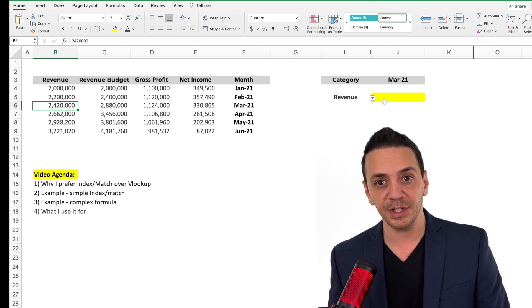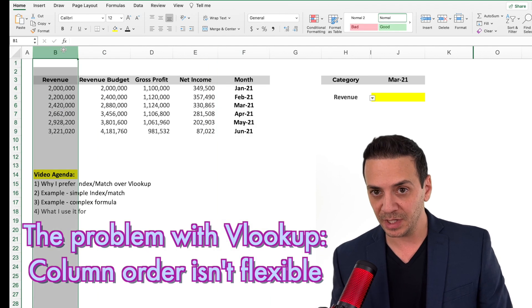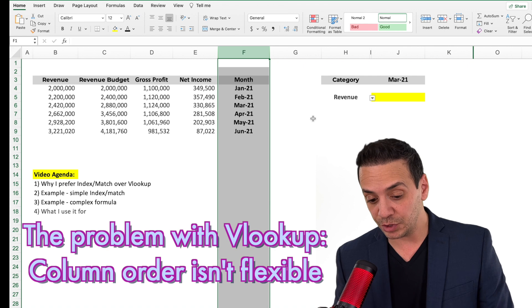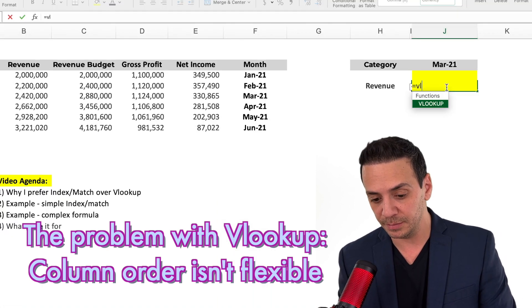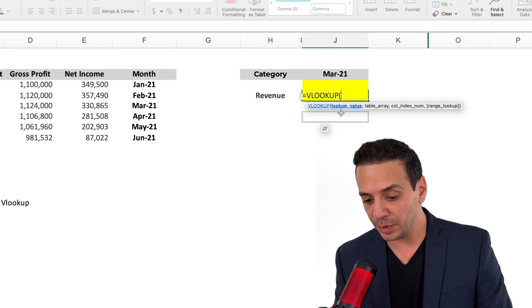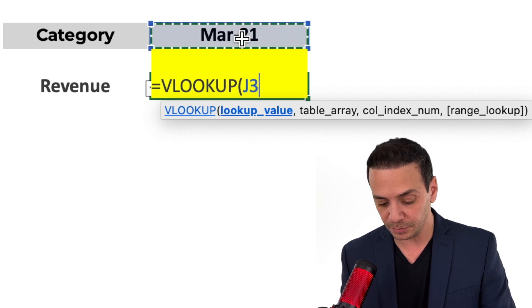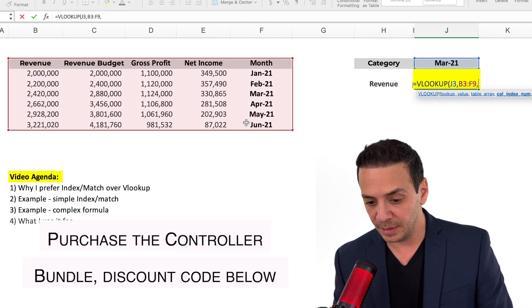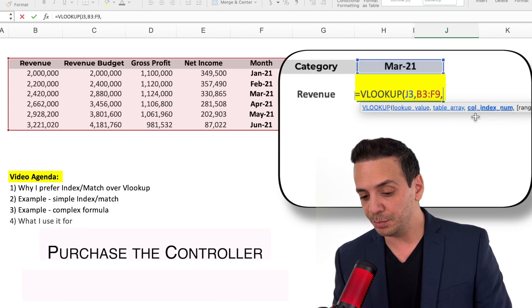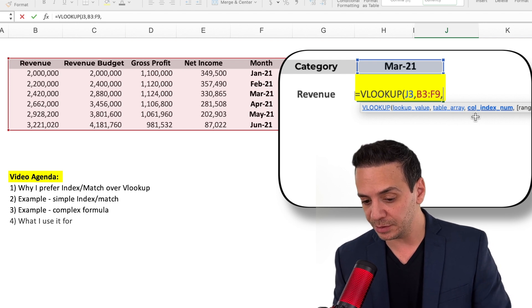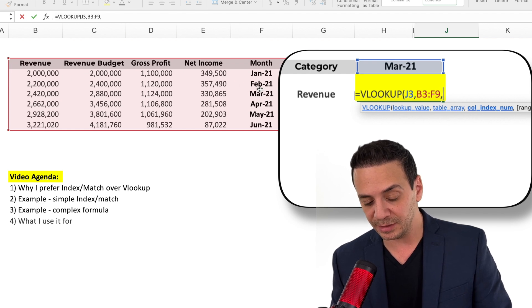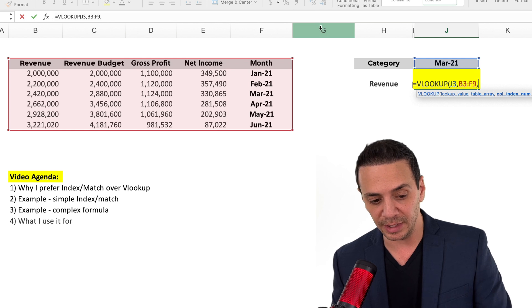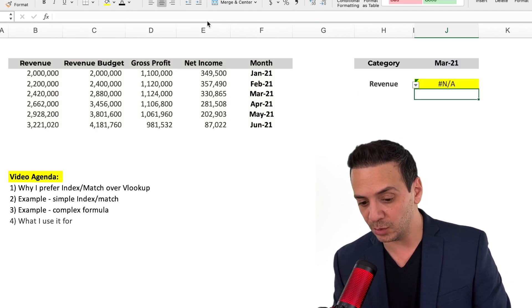The problem with VLOOKUP here is that the month column comes after the revenue column. VLOOKUP requires the lookup column to be on the left of the answer column. If I try equals VLOOKUP with March 2021 as the lookup value, select the table array, and count four columns — since the month comes after revenue — I'll get an error. That's not going to work with a VLOOKUP.